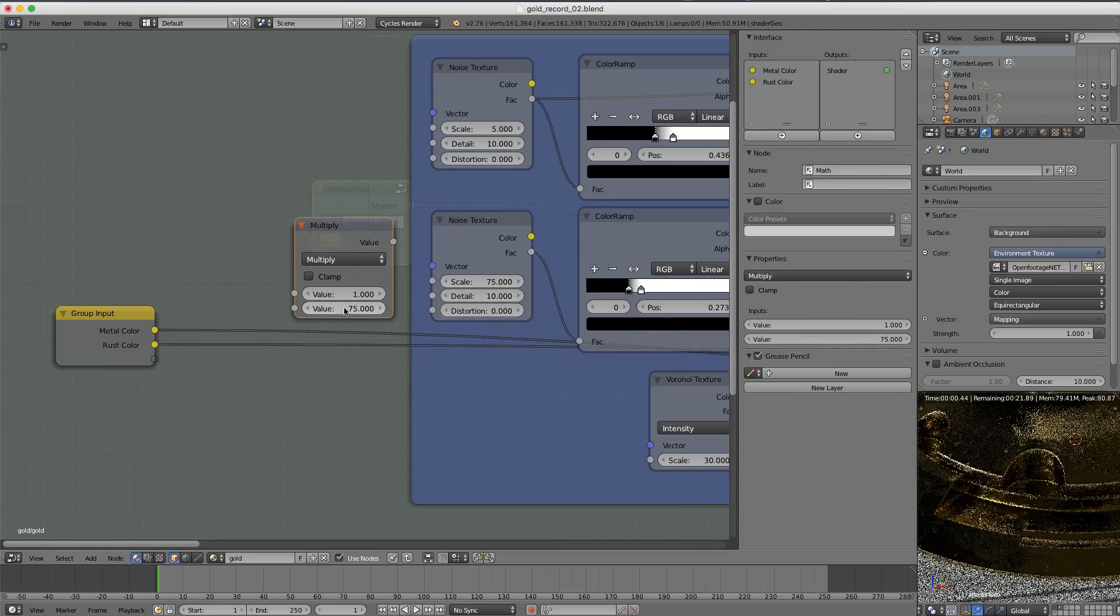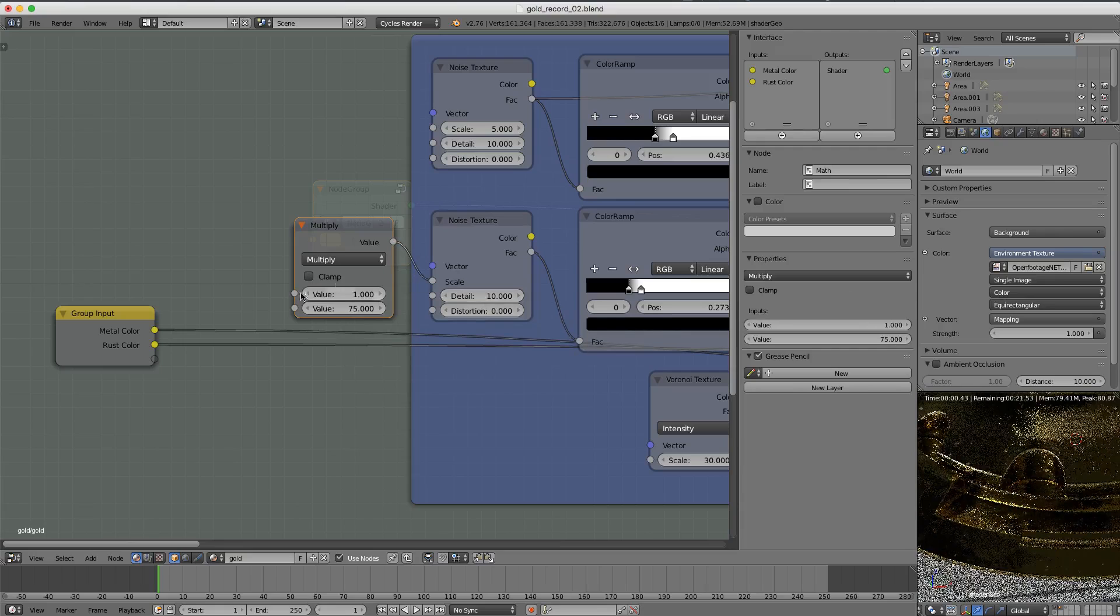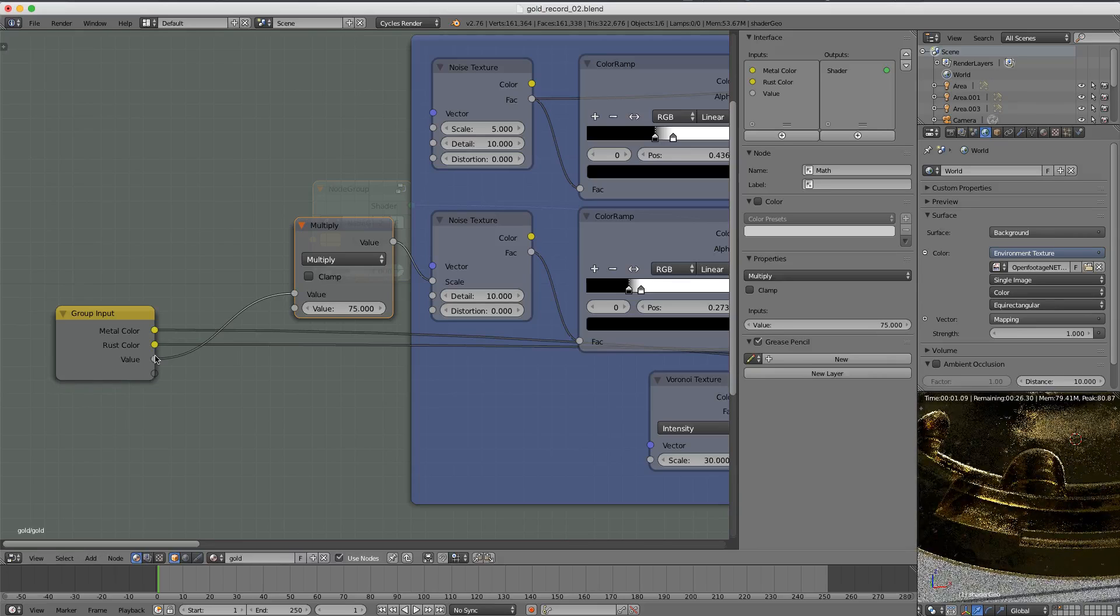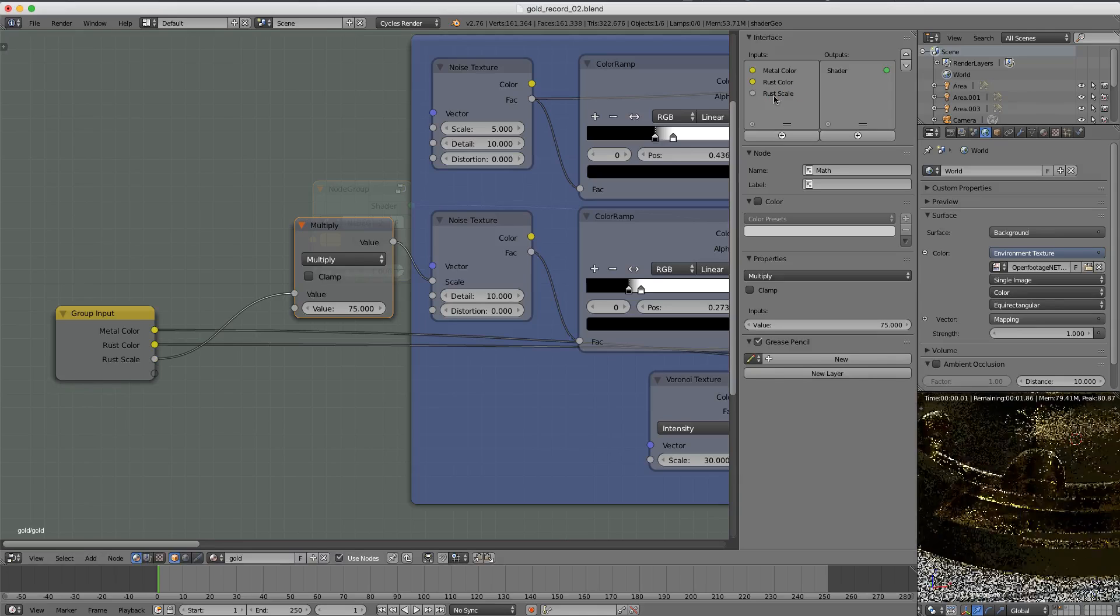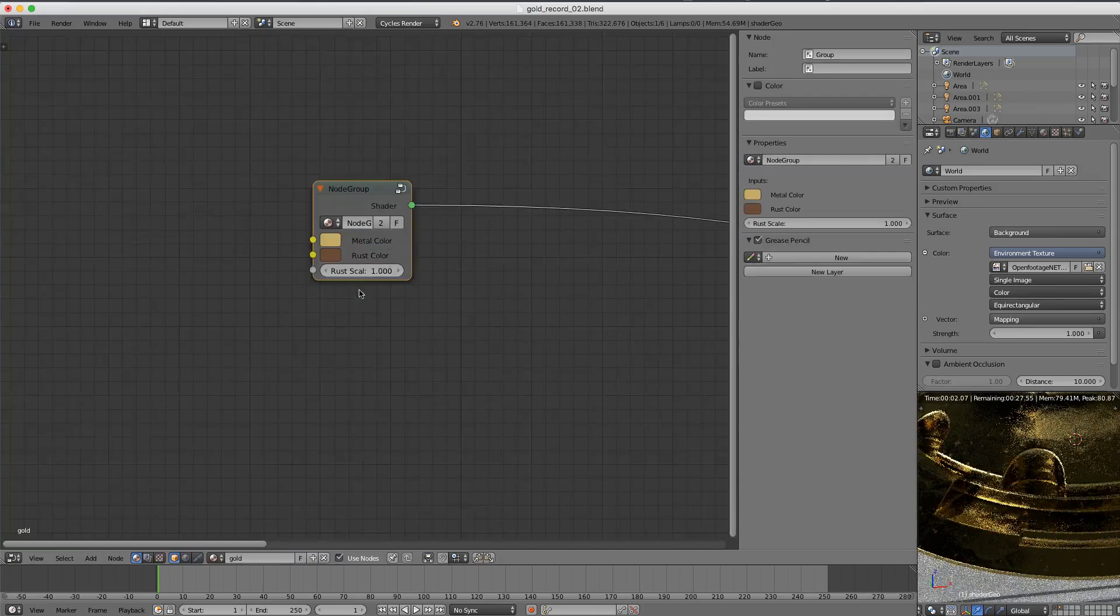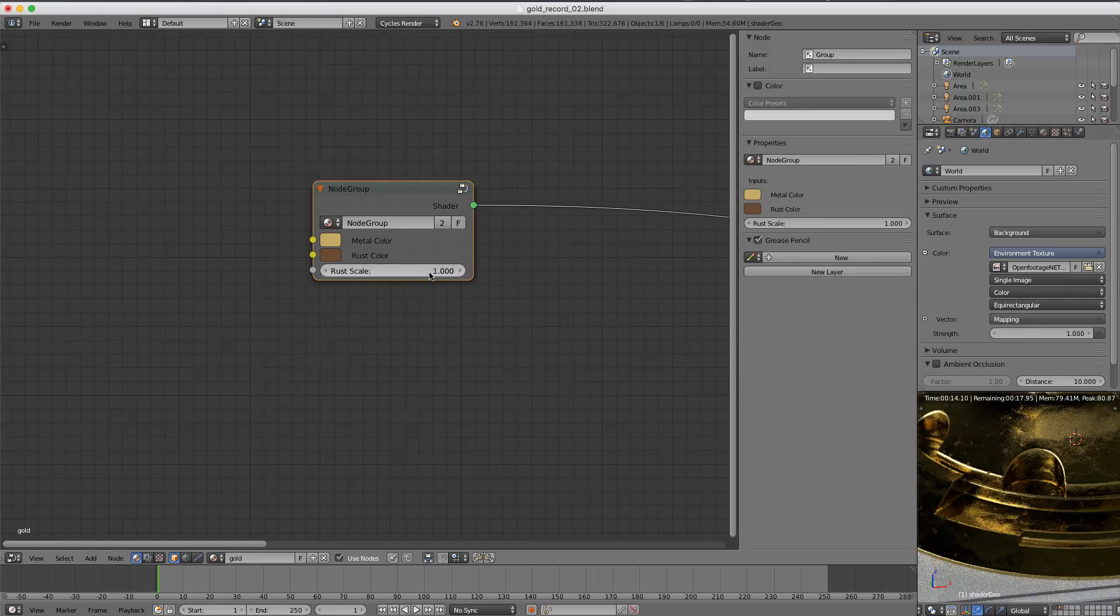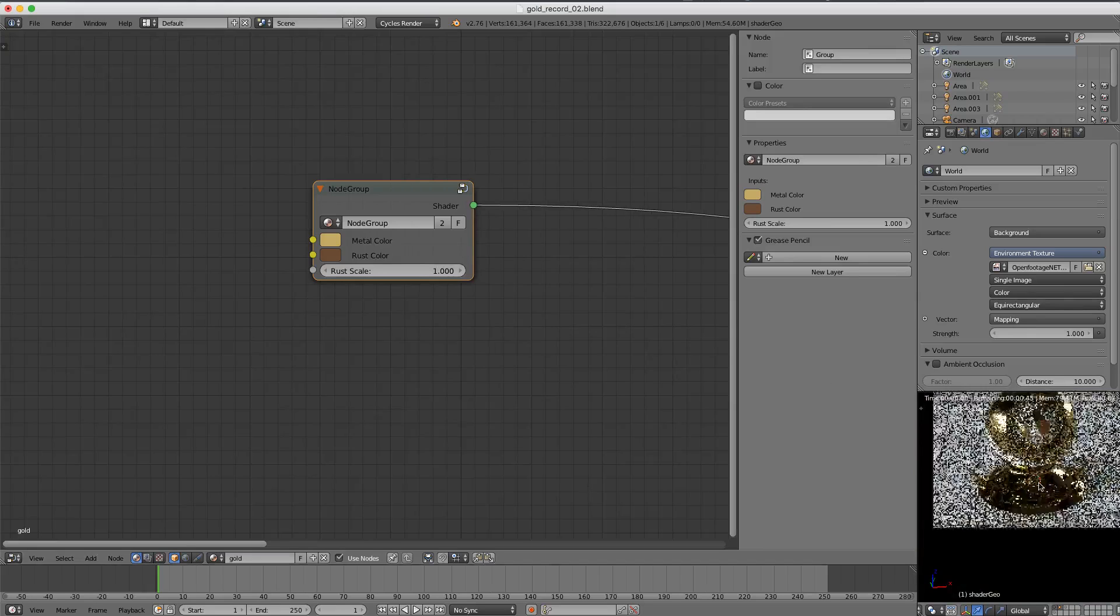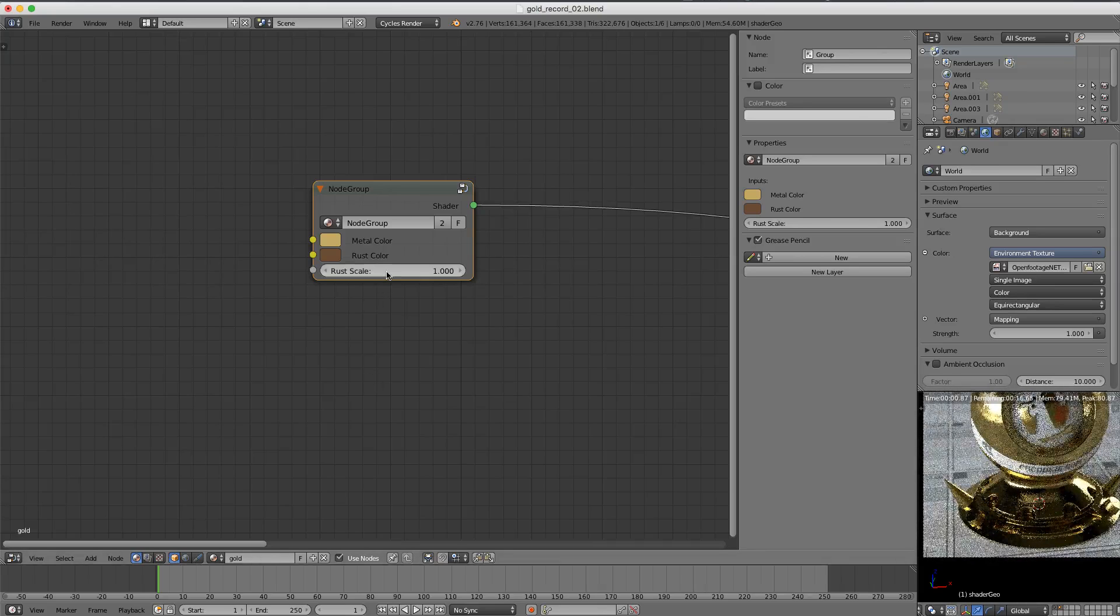Value one is one, and we're multiplying that by the default scale that I set. So I'm going to copy that 75, paste it in the bottom value. And now this can go into the scale and our value of one can go over into our group input. I'll name that value rust scale. So now if I tab out to look at the node group, it should be more intuitive that a value of one is what I intended as the creator of this shader to be the default scale.